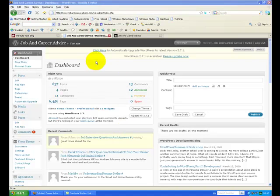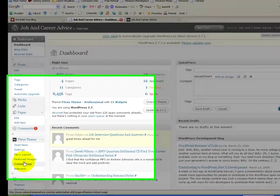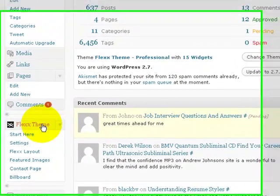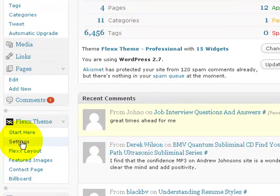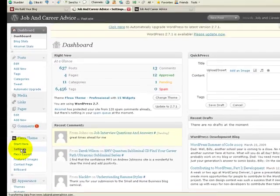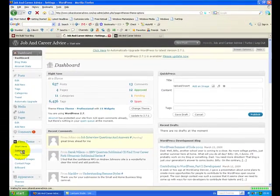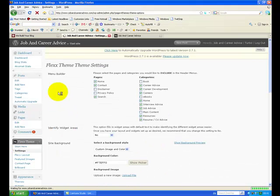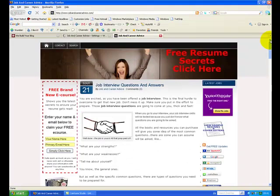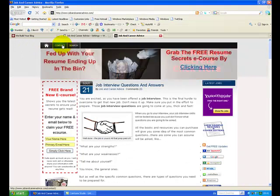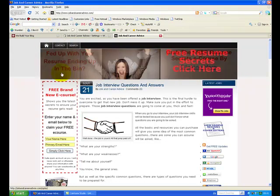So I've logged into the WordPress blog dashboard, and if you go over here you'll see it says Flex Theme—that's the theme we've used to create your blog—and Settings. So we click on Settings, and then what comes up is the settings for your menu builder, which is basically what pages you want to display on your menus and what categories.